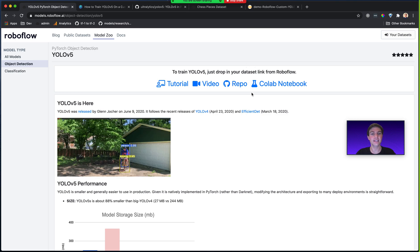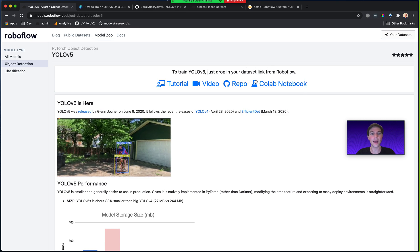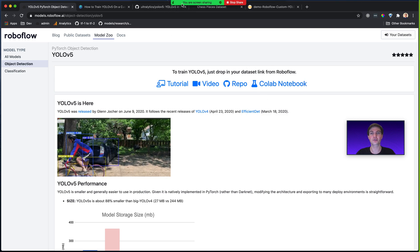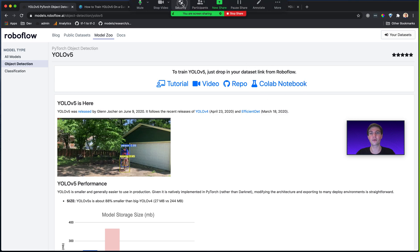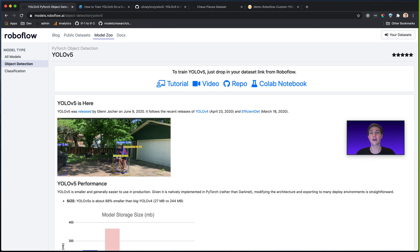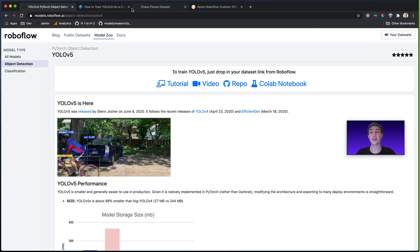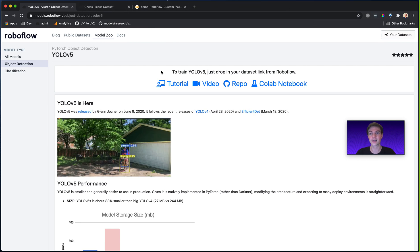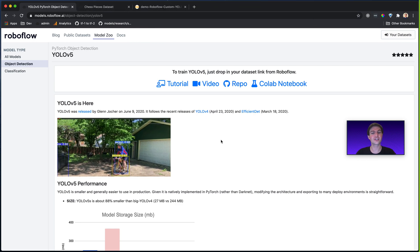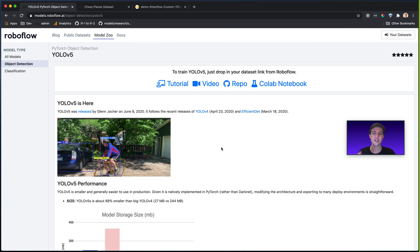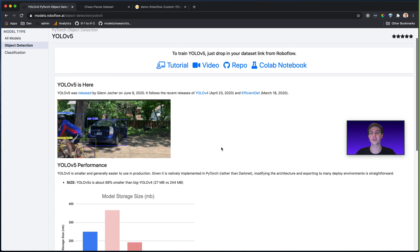Now, the last thing is this Colab Notebook, which allows you to train your model using free GPU resources. Before I jump into training, let me just walk through a few things.